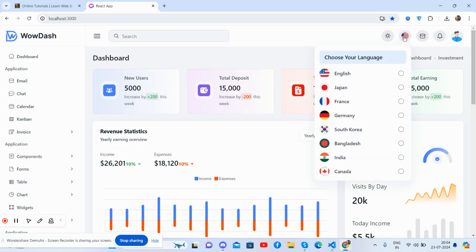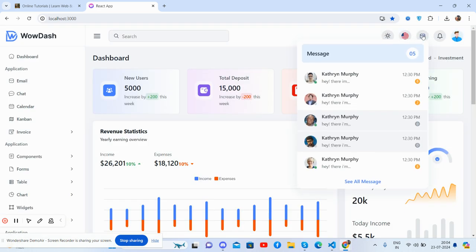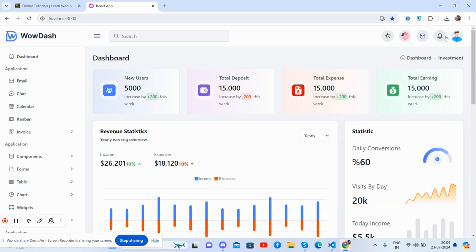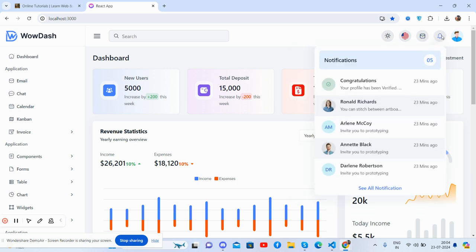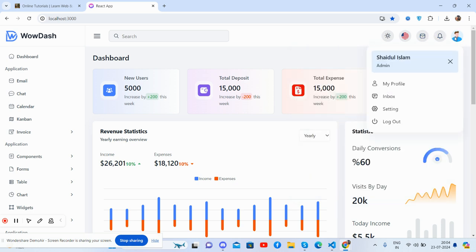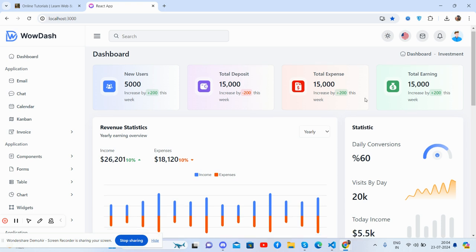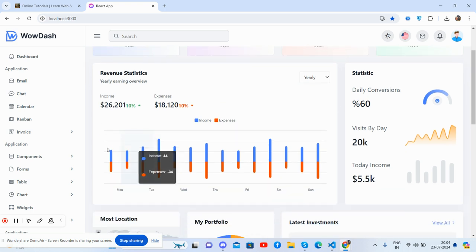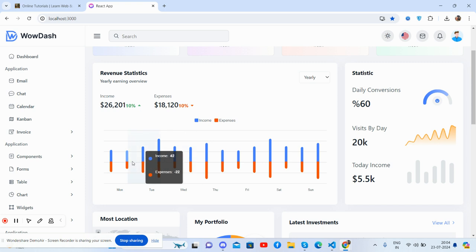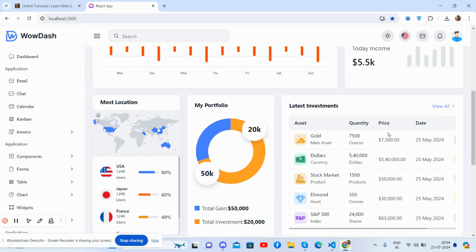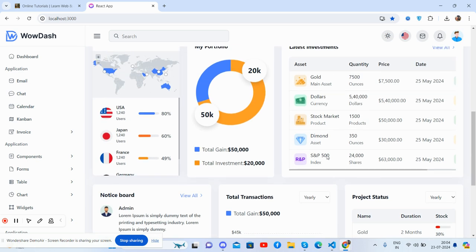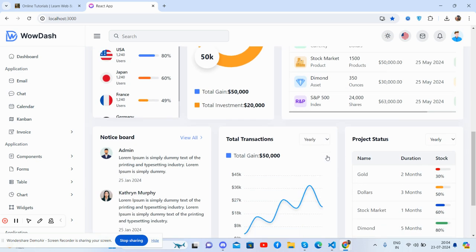Languages dropdown, messages, notifications and user section. So guys, now come to the dashboard section content. See guys, beautiful cards, random stats, beautiful charts, Apex charts. See guys, stats section, beautiful maps, chart, donut chart, investment section.